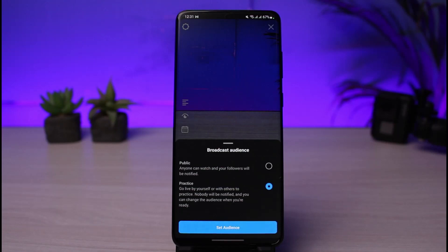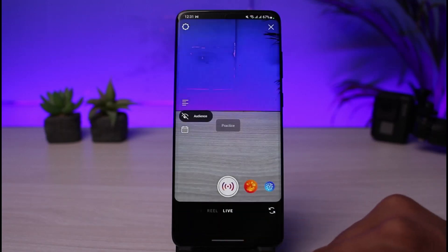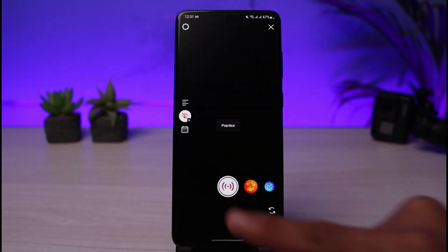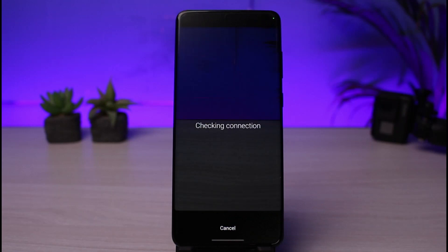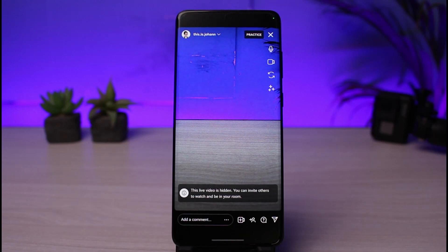When you select Practice, it says: go live by yourself or with others to practice — nobody will be notified, and you can change the audience when you're ready. Select 'Live by yourself' and tap the Set Audience button. Then go ahead and go live on Instagram, and no one else will be notified other than yourself.